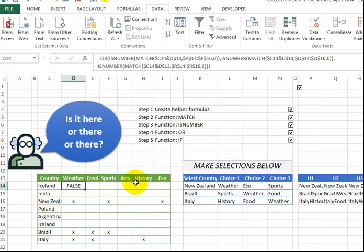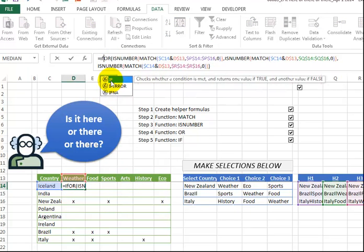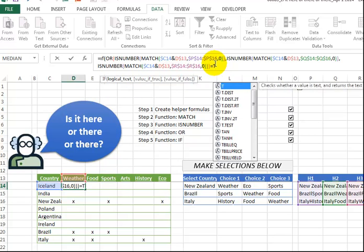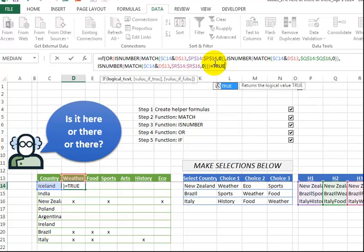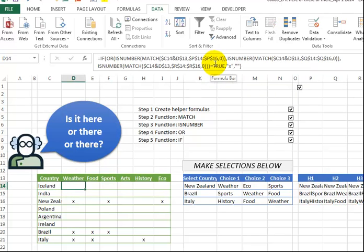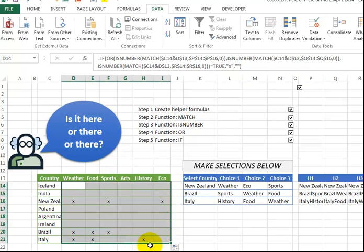So the last step now is we just put an IF statement around the whole thing. And we say if the whole thing equals true, then we're going to say x, else we're going to say double quote double quote for a blank. Hit Enter. And now I can drag this to the right, and I can drag it down, and we get the exact same x's.